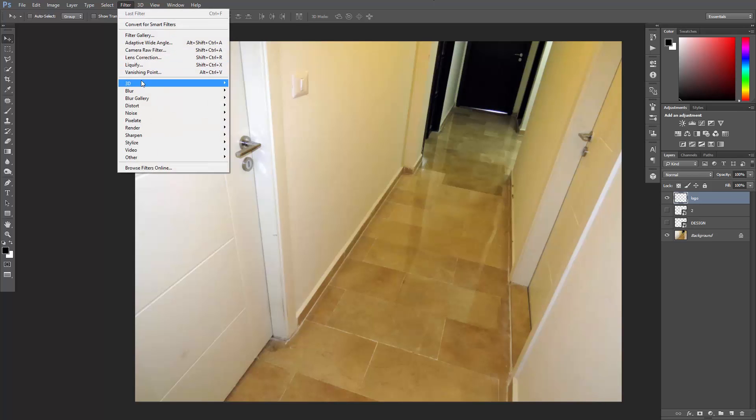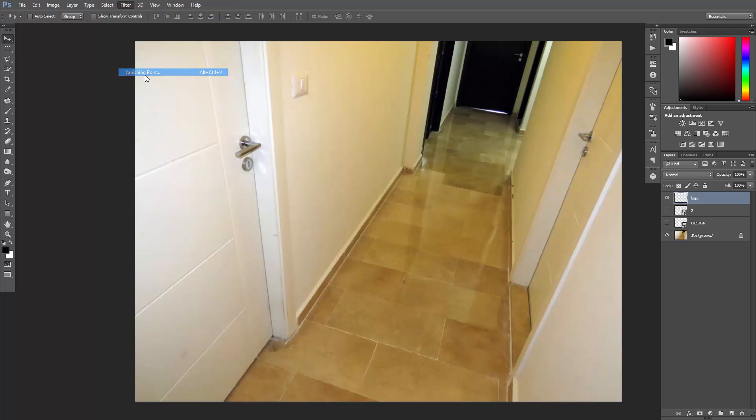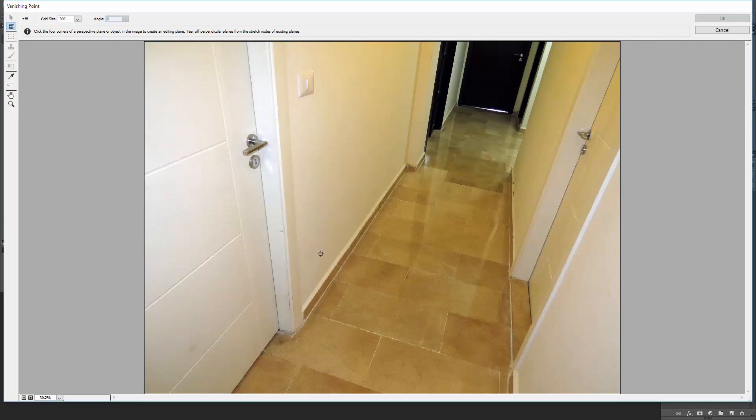Go to Filter, Vanishing Point. Here we're going to define a plane surface that consists of four corner nodes. To do that, make sure the Create Plane tool is selected.